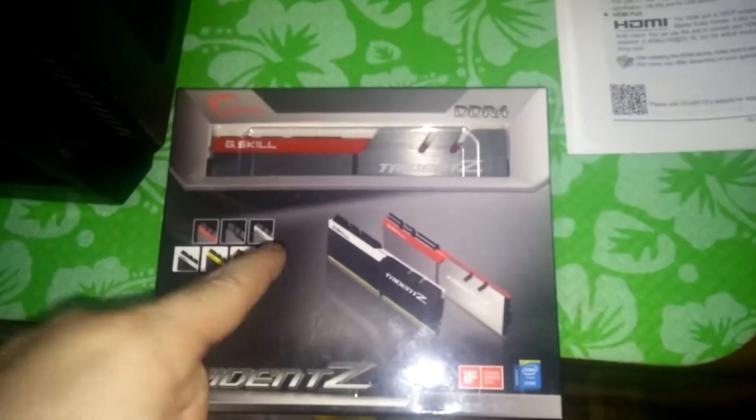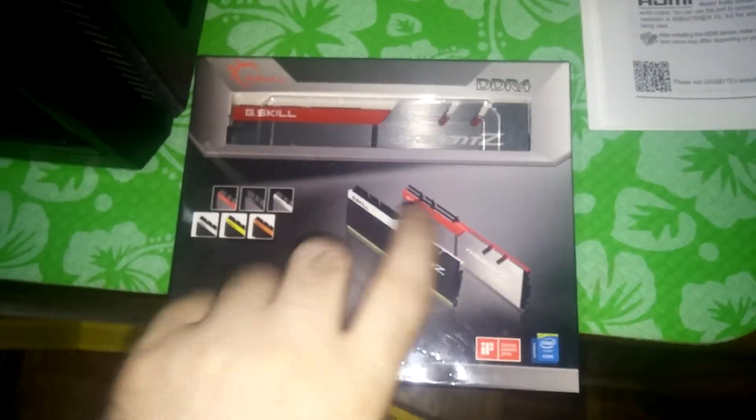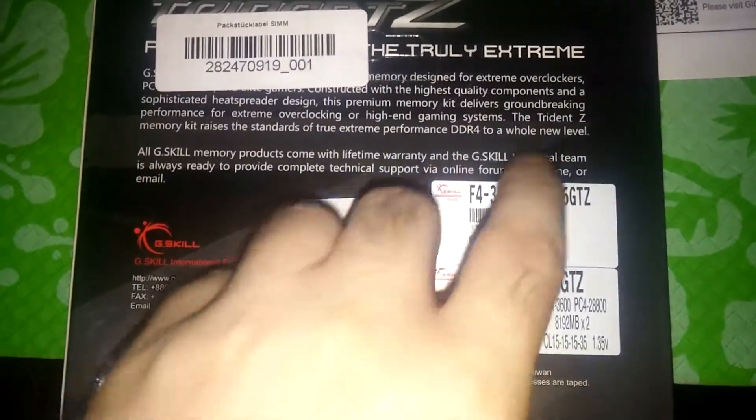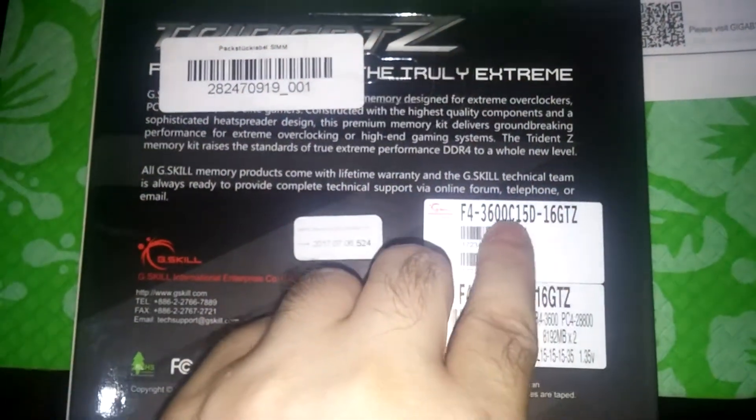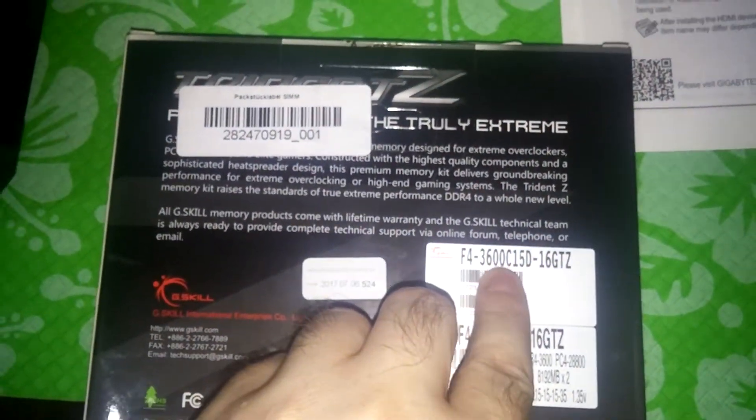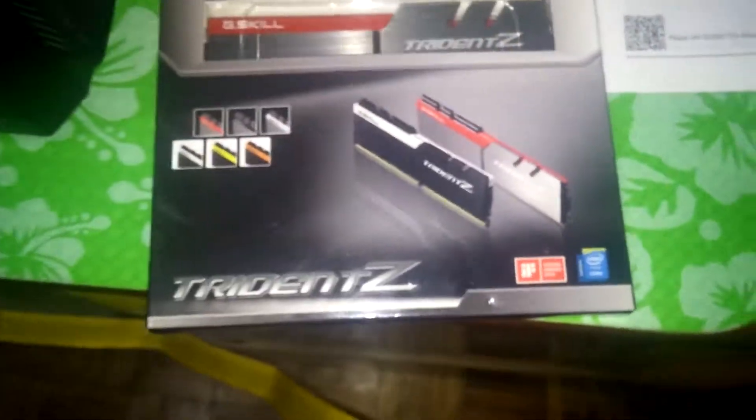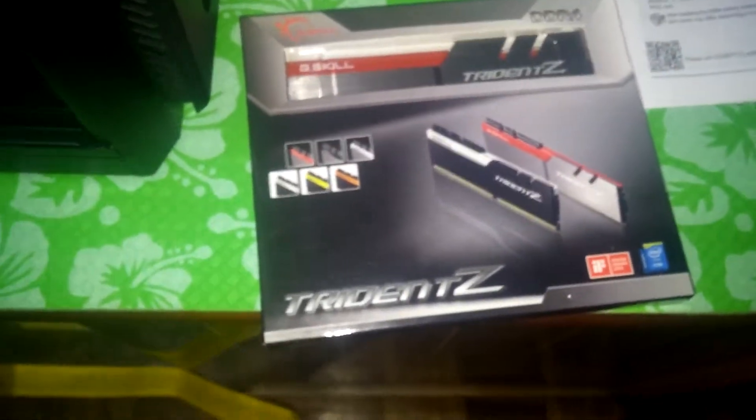First of all, this is a very fast memory. This is the G.Skill Trident Z, pretty fast one, 3600 with CL15.